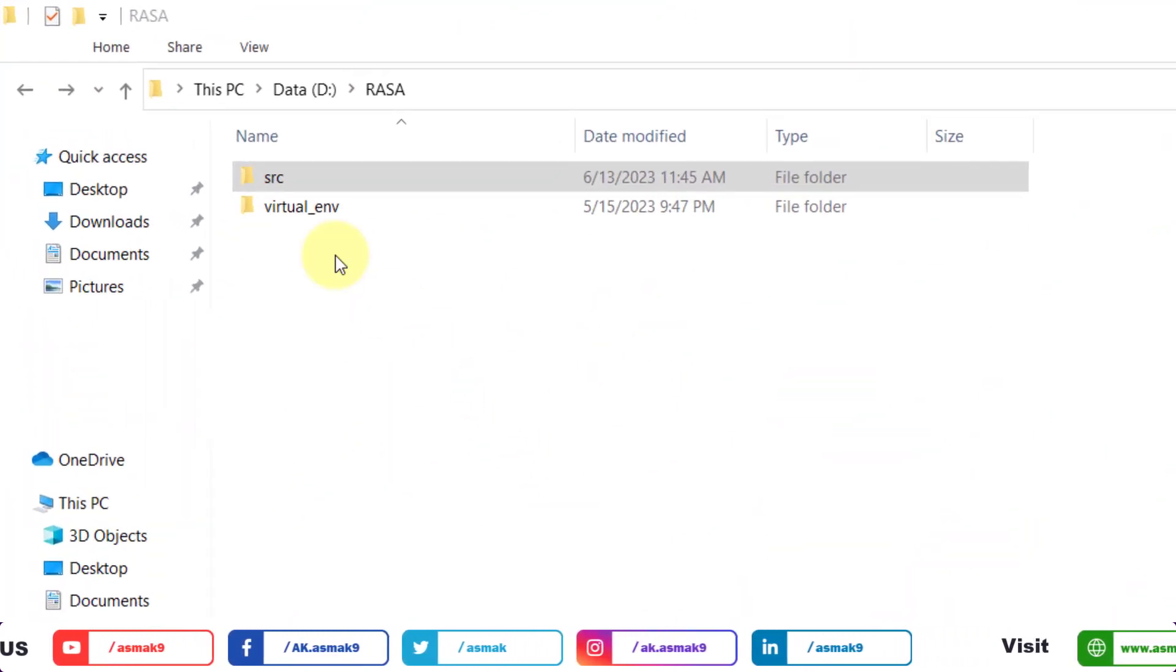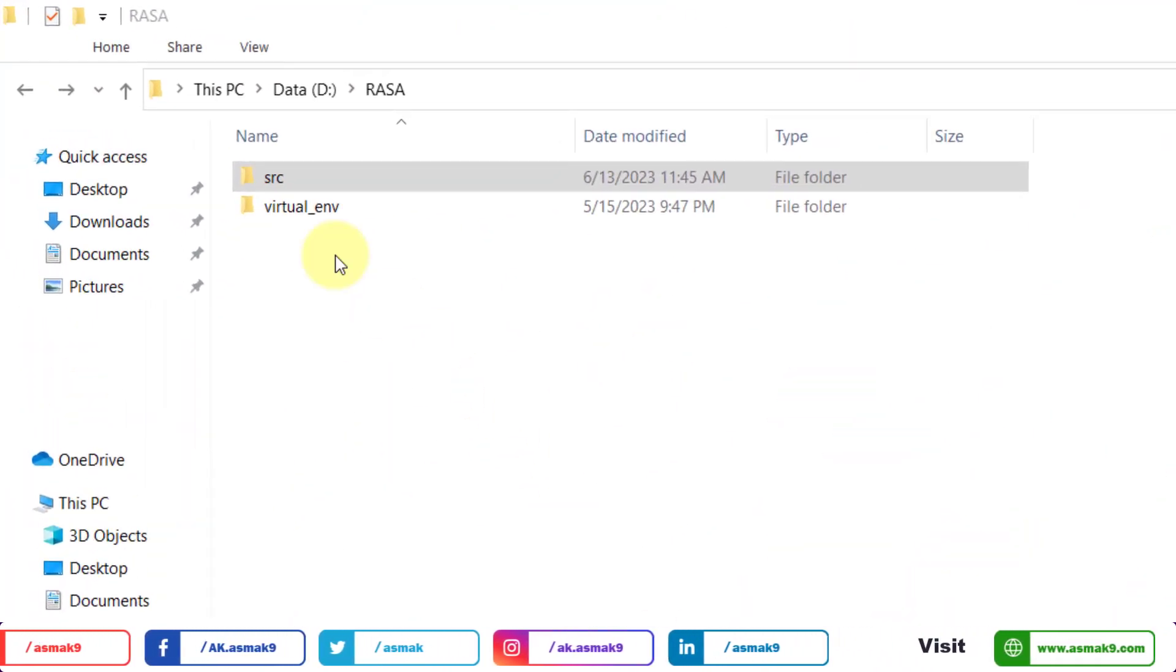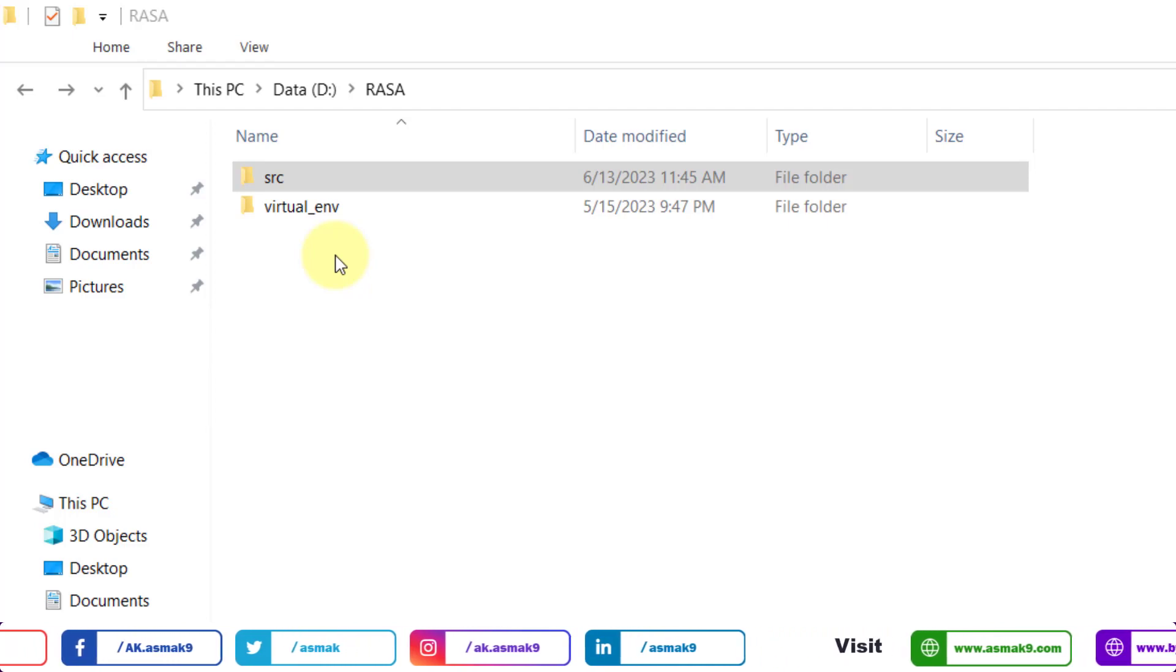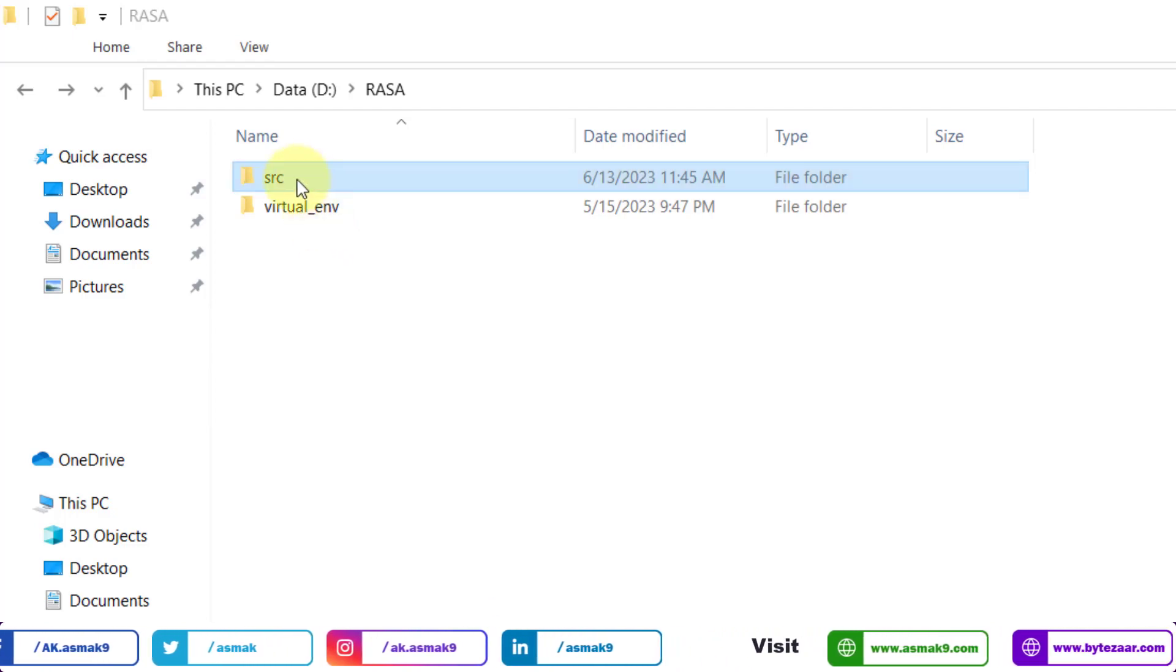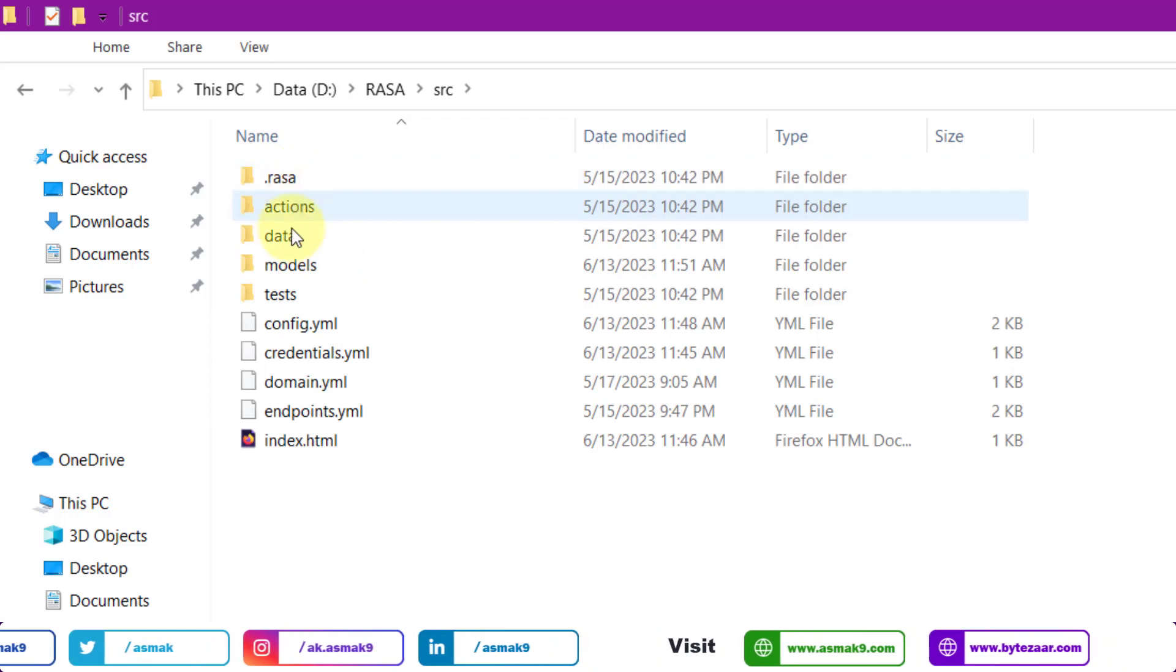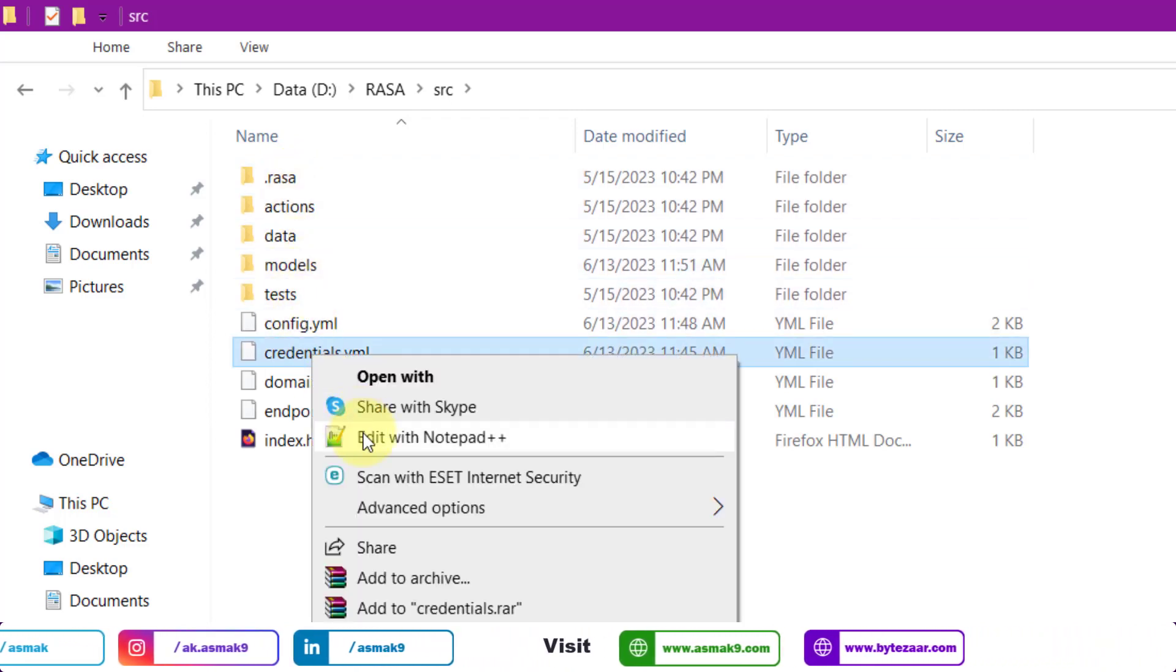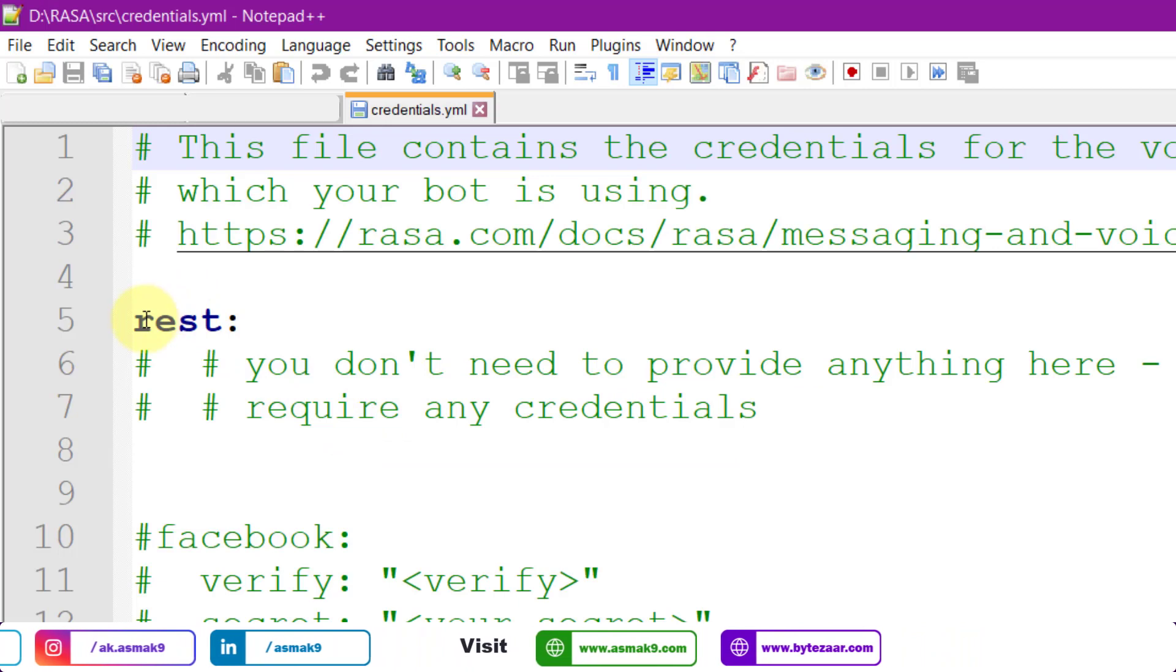Go to the RASA root directory on your Windows machine and then open the source directory. Now open the credentials file in either Notepad or Notepad++.